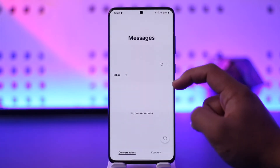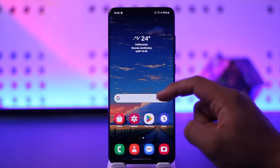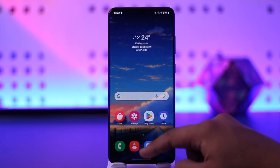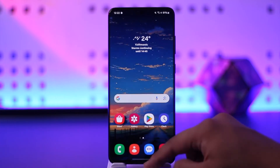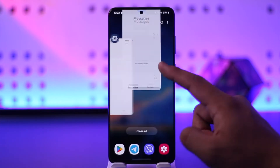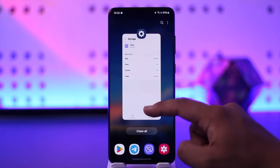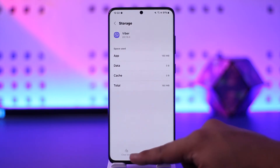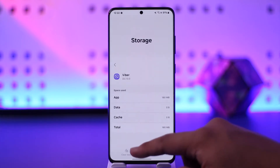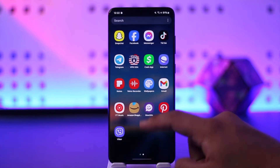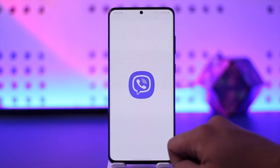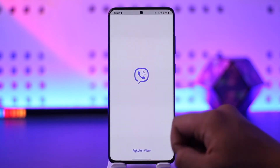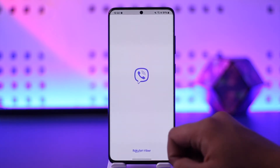Once you've done that, make sure that you're actually receiving messages on your phone. You can just try to check if you've been able to send and receive messages. Then once done, you can simply reopen the Viber application.